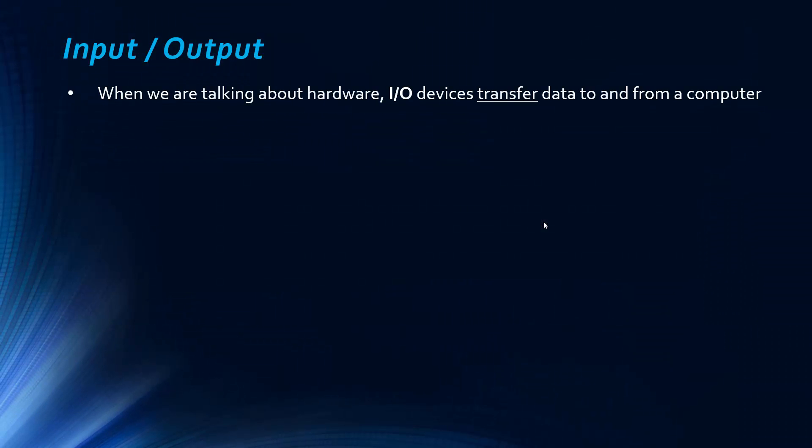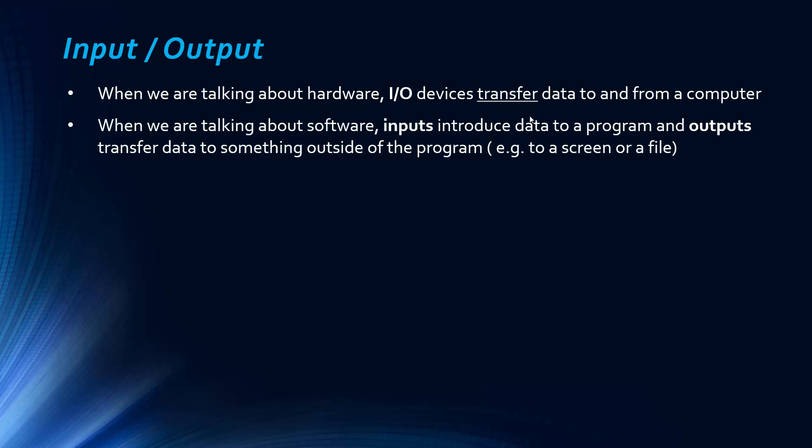First thing we should say is when we're talking about hardware, I.O. devices, so we often say I.O. instead of just input output devices, they transfer data to and from a computer. And a future topic will be all about hardware and input output devices are naturally part of that. And so we'll leave that for now.